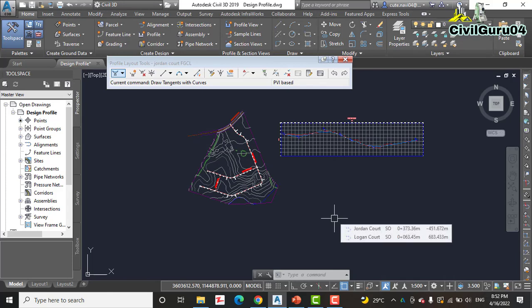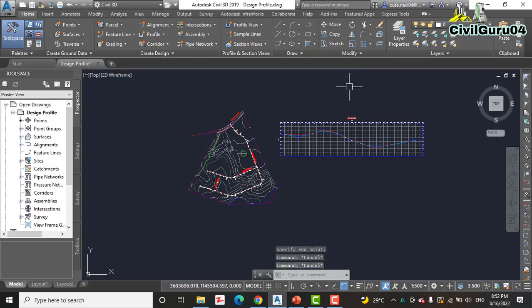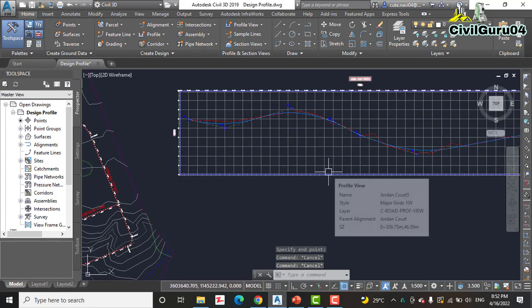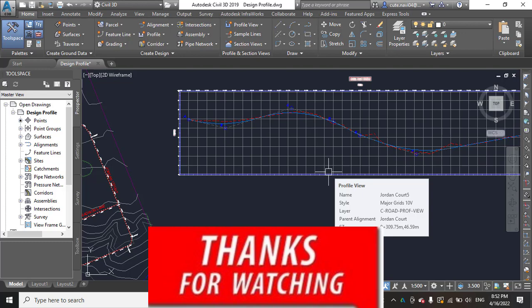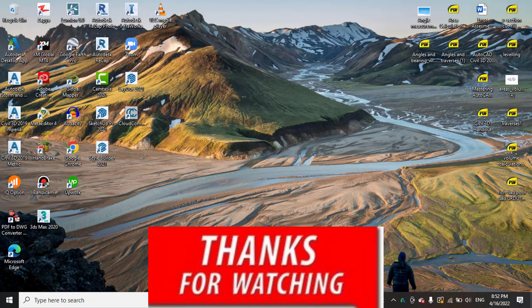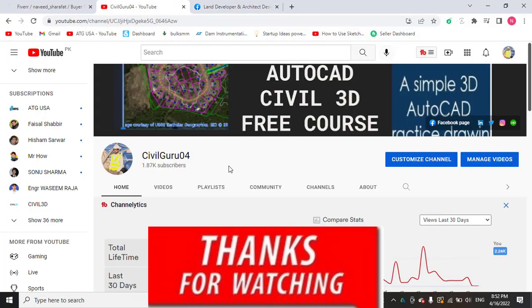Step nine: save and close the drawing. Hope you liked this video about designing a profile for existing surfaces to get a better driving path in AutoCAD Civil 3D. Kindly subscribe to my YouTube channel Civil Guru04 and press the bell icon to get the latest notifications about new videos. Thank you.